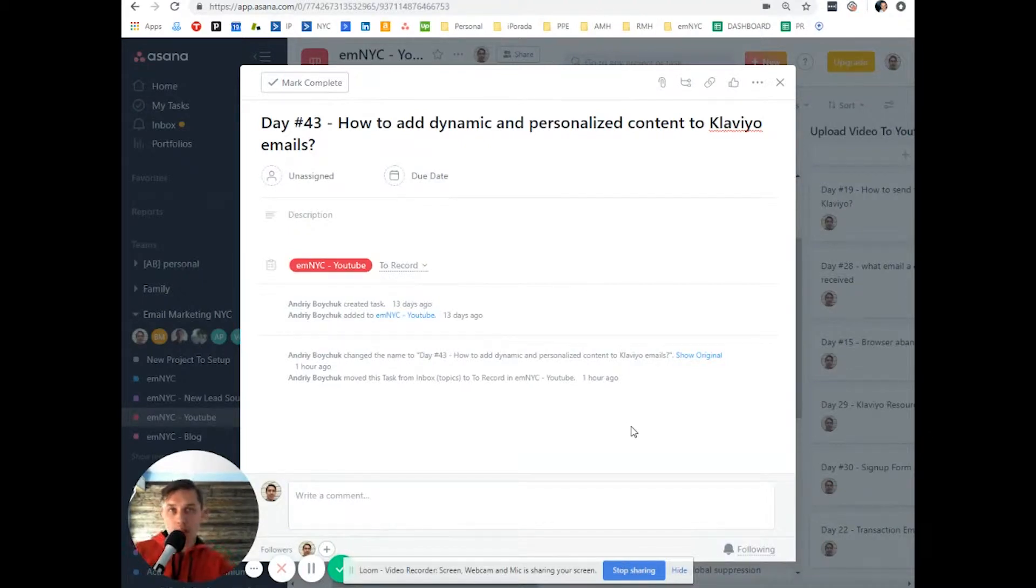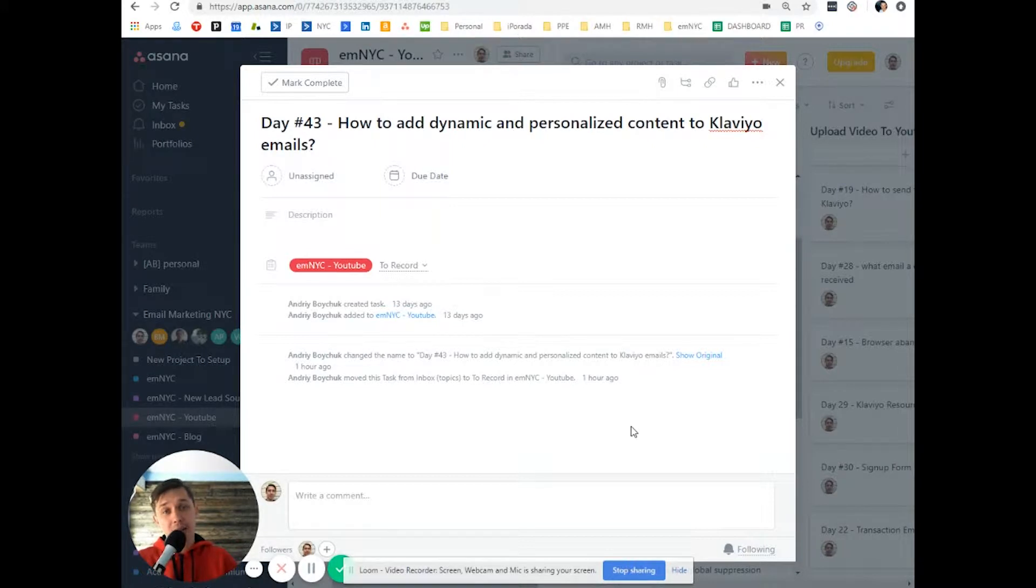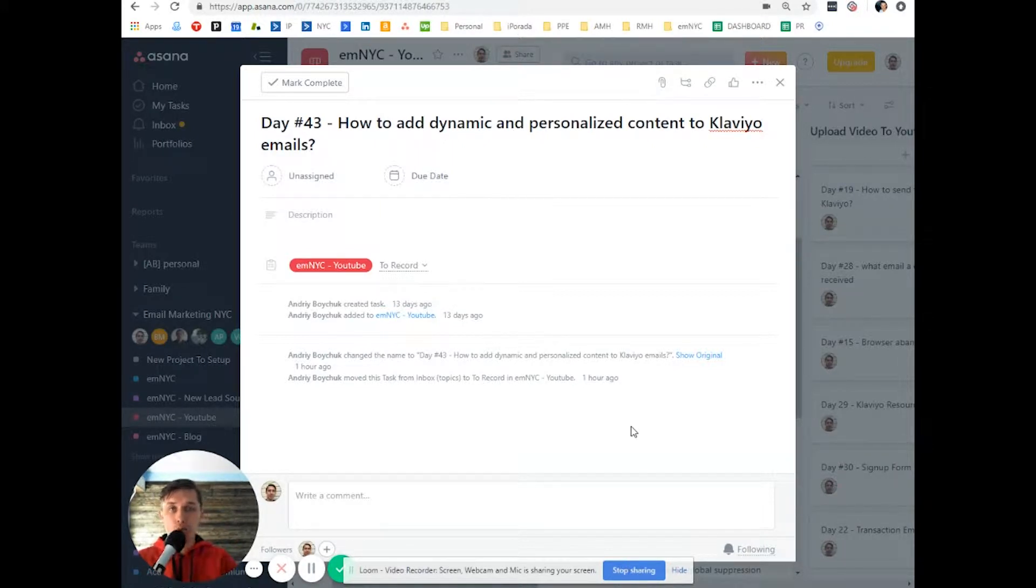Andrew from Email Marketing NYC. And in today's video, I'll show you how to add dynamic and personalized content to Klaviyo emails per user.